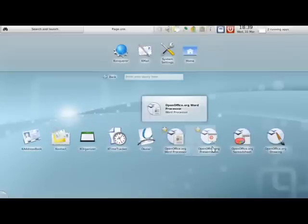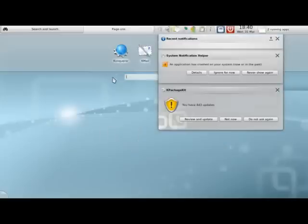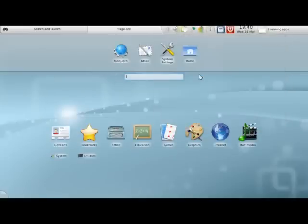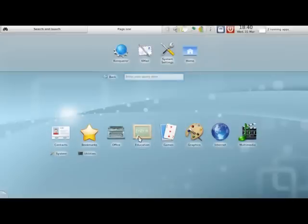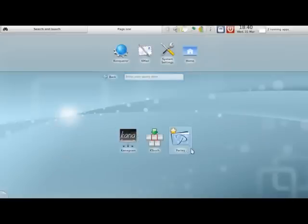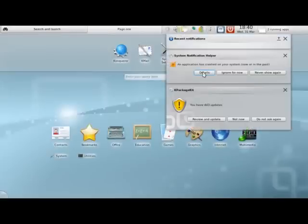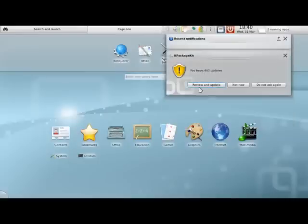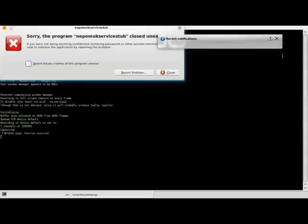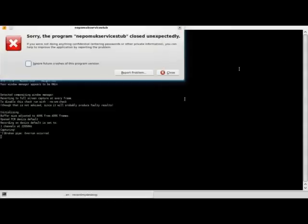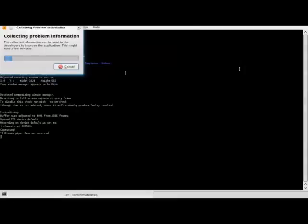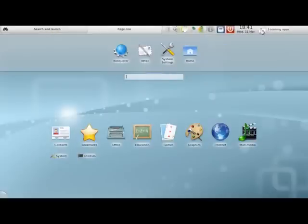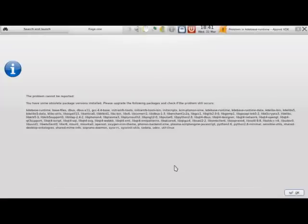As you can see we have OpenOffice 3.2, I'm getting all types of notifications here. Just going through looking at the different programs that come with the default install. I'm still getting notifications from KPackage even though I tried to close it down over an hour ago. And Nepomuk services are still trying to give me error messages. It asks me to collect information about the problem and send them to I guess Kubuntu or KDE but there's an error. It tells me that my system is out of date so it's not able to send the information off.